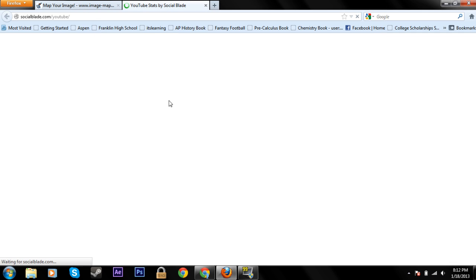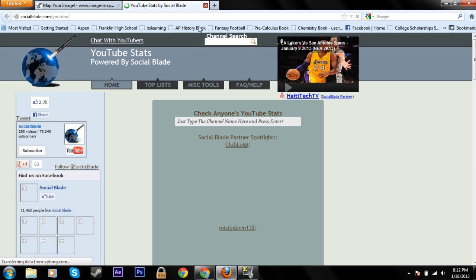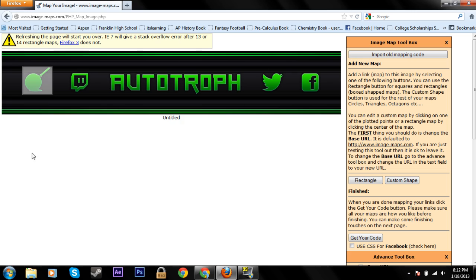It brings you there, good. So you can just click save.